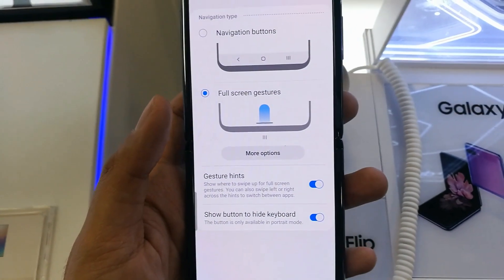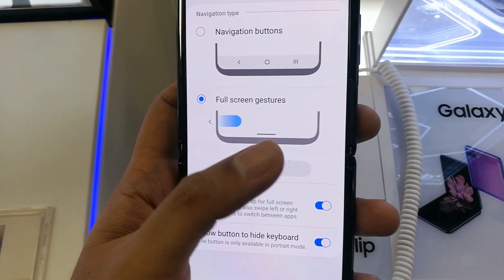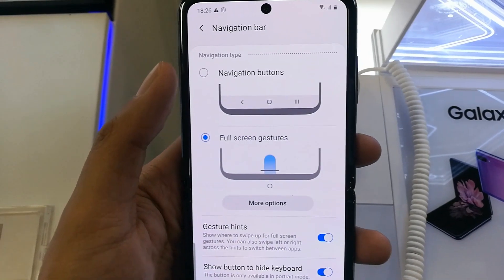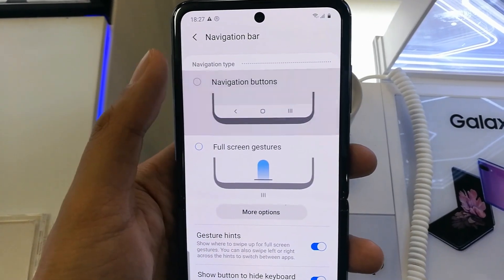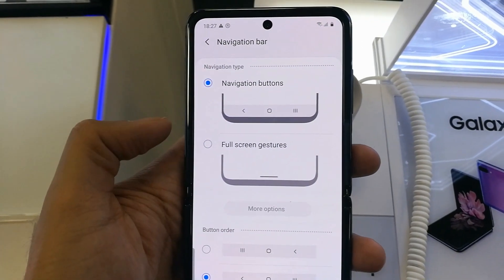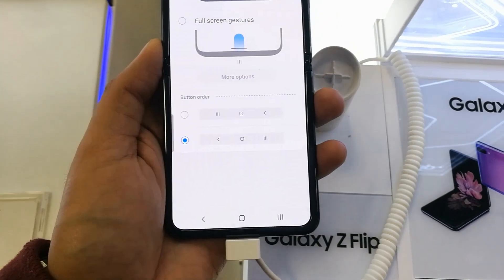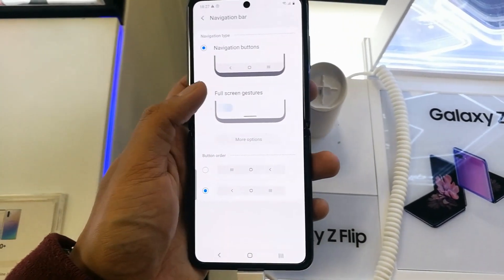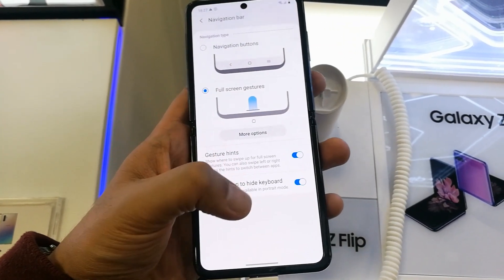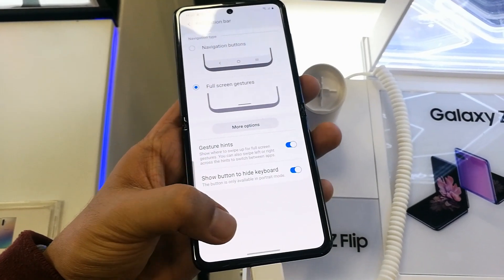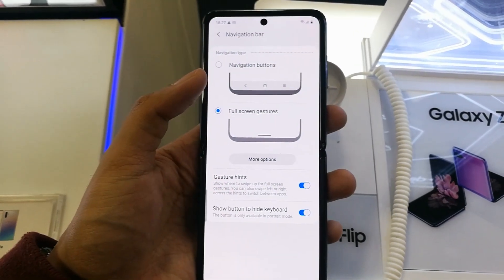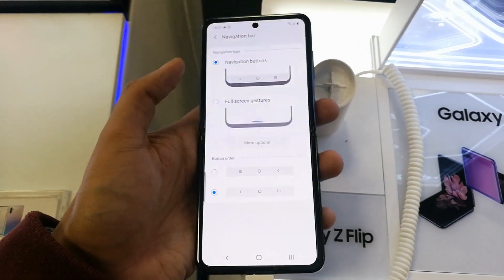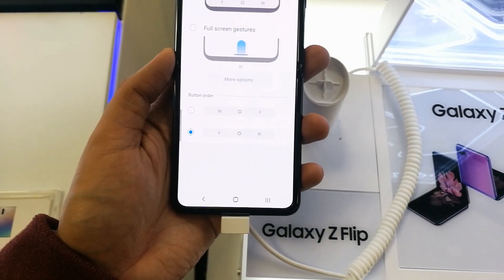When you tap on it, a new window opens and here you can see two options: Navigation Buttons and Full Screen Gestures. Currently it is set to Full Screen Gestures. If I select Navigation Buttons, you can see three different buttons appear at the bottom — for back, home, and recent apps. If I switch back to Full Screen Gestures, those buttons are removed and the full screen is restored.